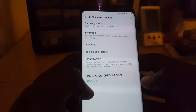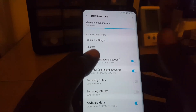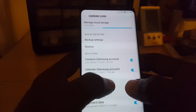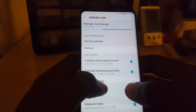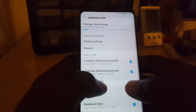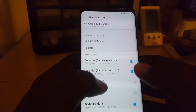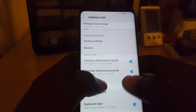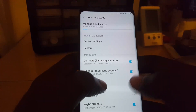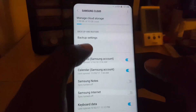Once there, go down to Samsung Cloud. Sometimes you'll need to set it up. If it says you still need to set it up, don't worry — just go ahead and hit Start. It should already have backups. Mine is already set up.